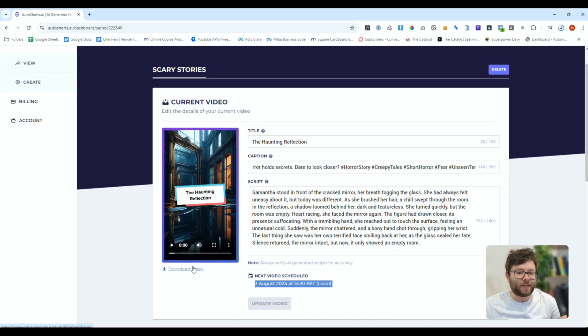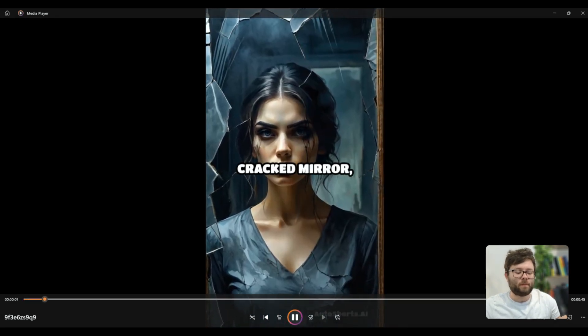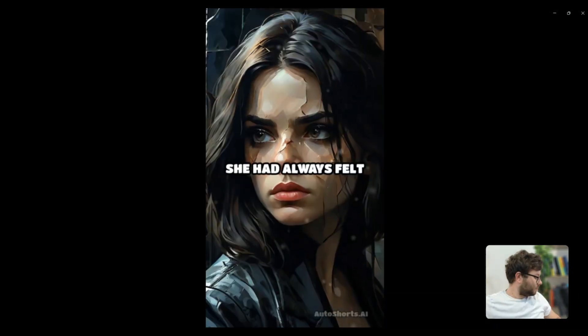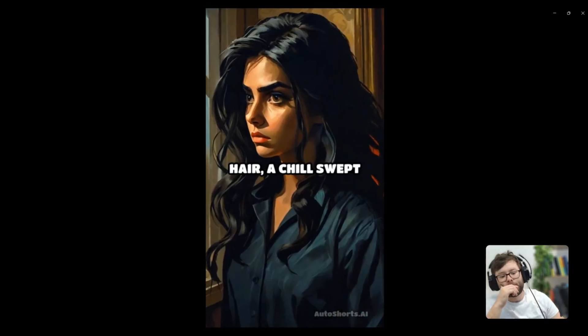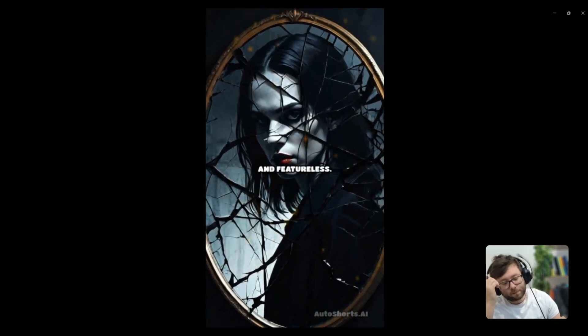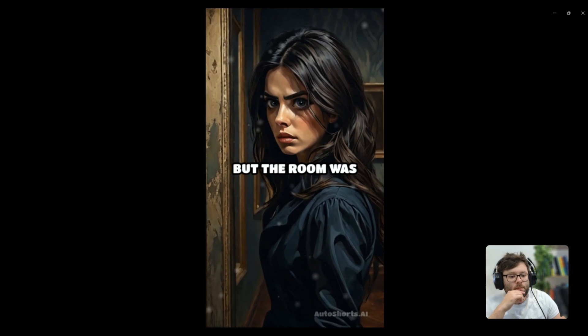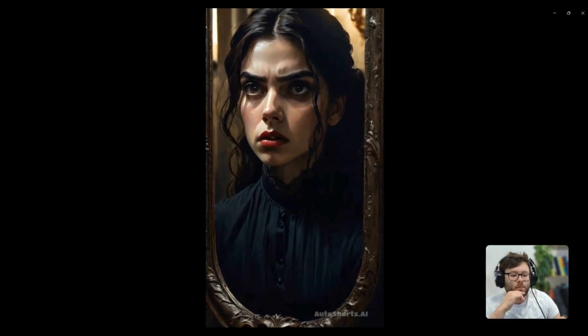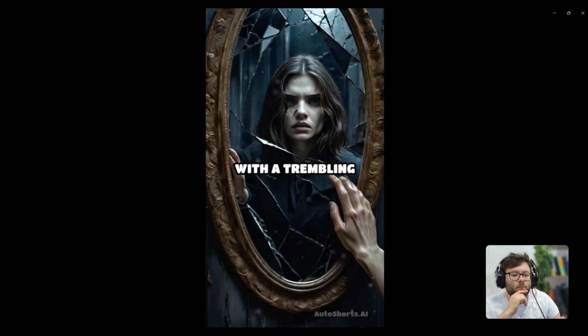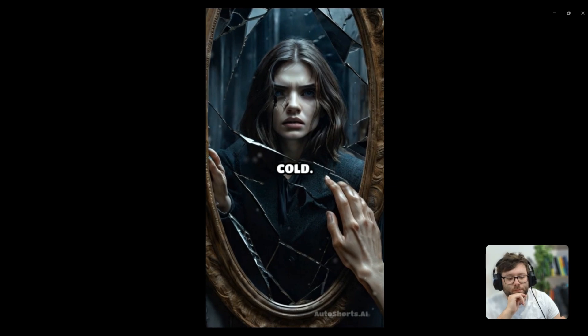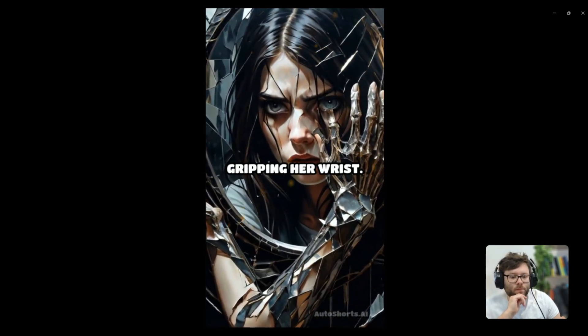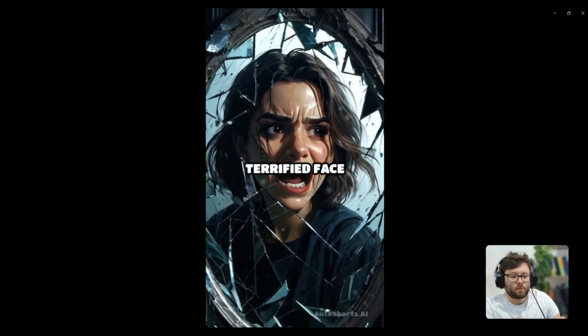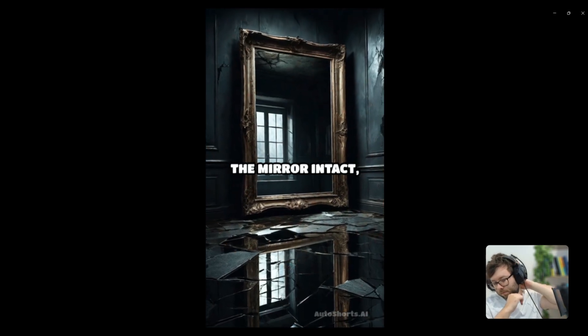The video has now finished so we're going to go ahead and download the video open it up and let's have a watch. Samantha stood in front of the cracked mirror her breath fogging the glass. She had always felt uneasy about it but today was different. As she brushed her hair a chill swept through the room in the reflection a shadow loomed behind her dark and featureless. She turned quickly but the room was empty. Heart racing she faced the mirror again. The figure had drawn closer its presence suffocating. With a trembling hand she reached out to touch the surface feeling an unnatural cold. Suddenly the mirror shattered and a bony hand shot through gripping her wrist. The last thing she saw was her own terrified face smiling back at her as the glass sealed her fate. Silence returned the mirror intact but now it only showed an empty room.